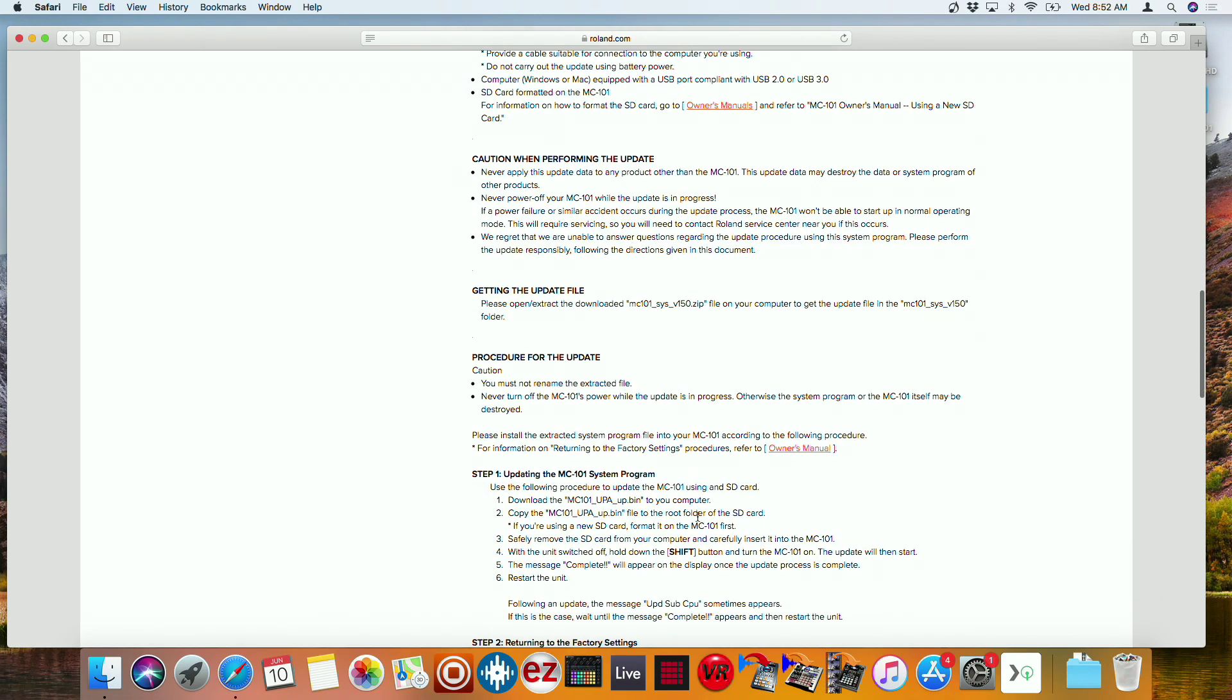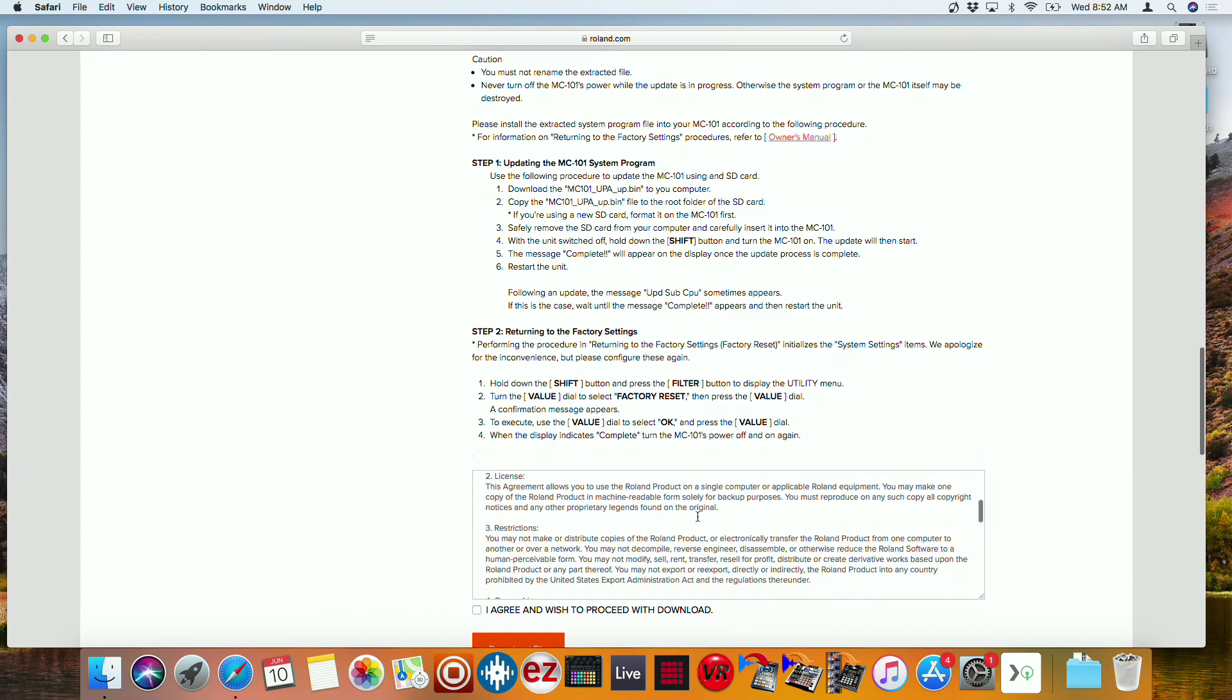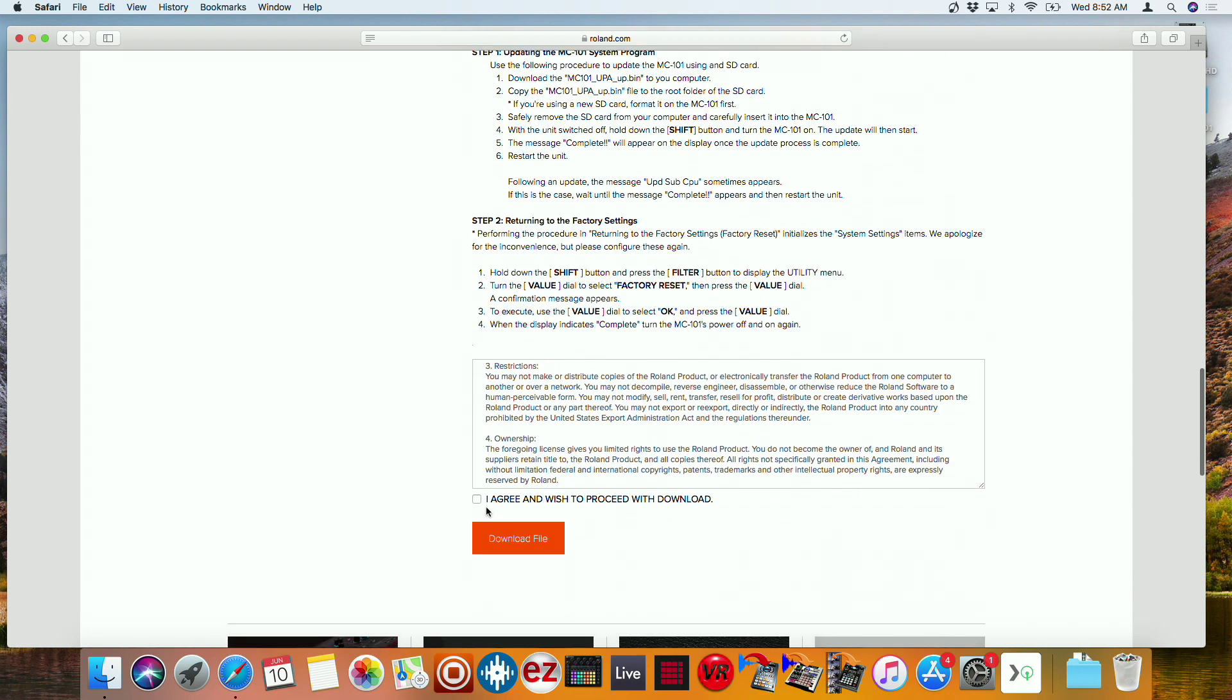So we're going to go down here, and we're going to agree and wish to proceed with download. Download the file.